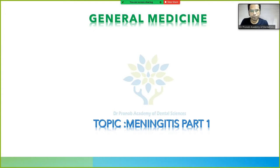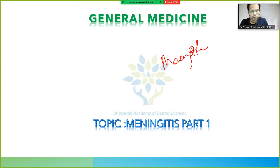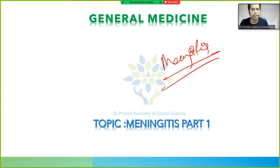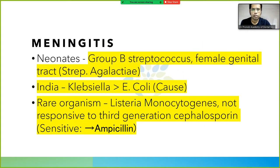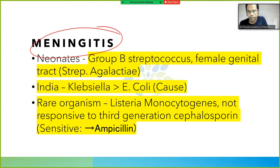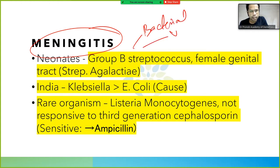The topic of discussion today is meningitis — a very important topic that appears in university examinations almost every alternate year and is also important for NEET MDS. We will first talk about bacterial meningitis, then viral meningitis, and then fungal meningitis.